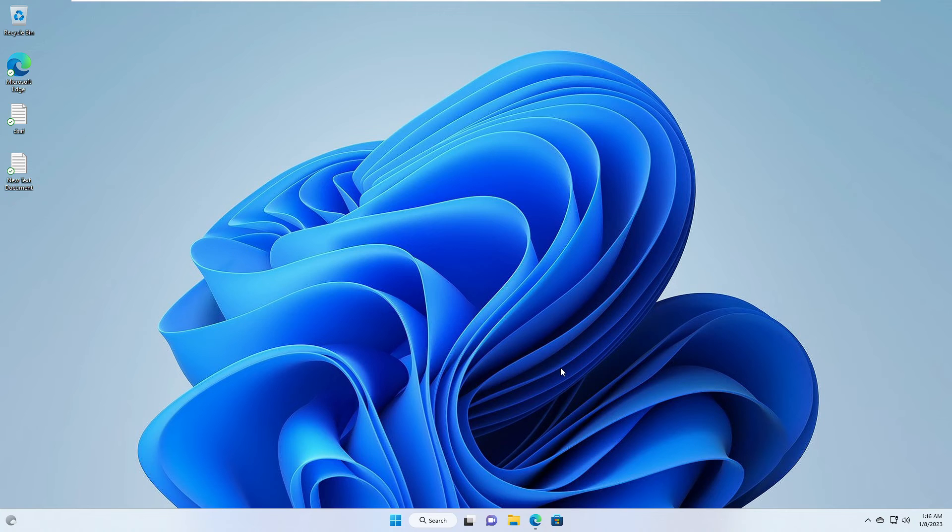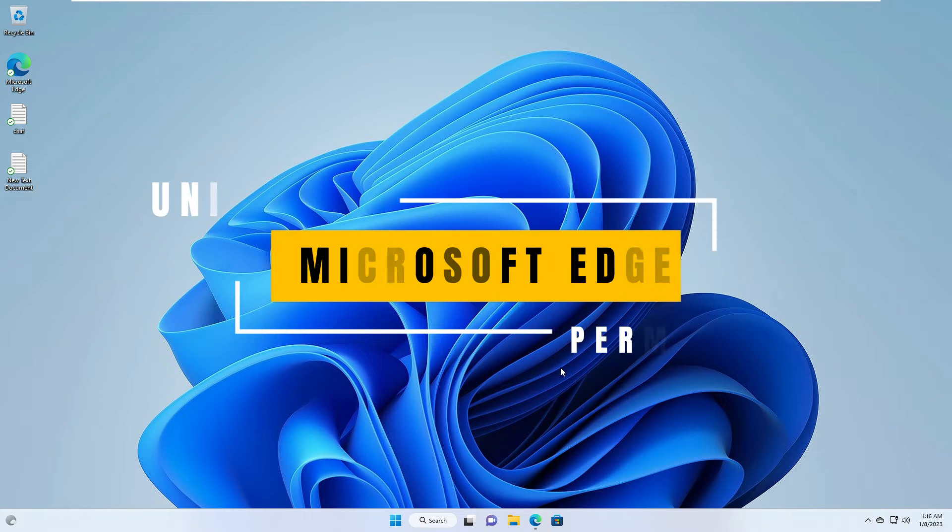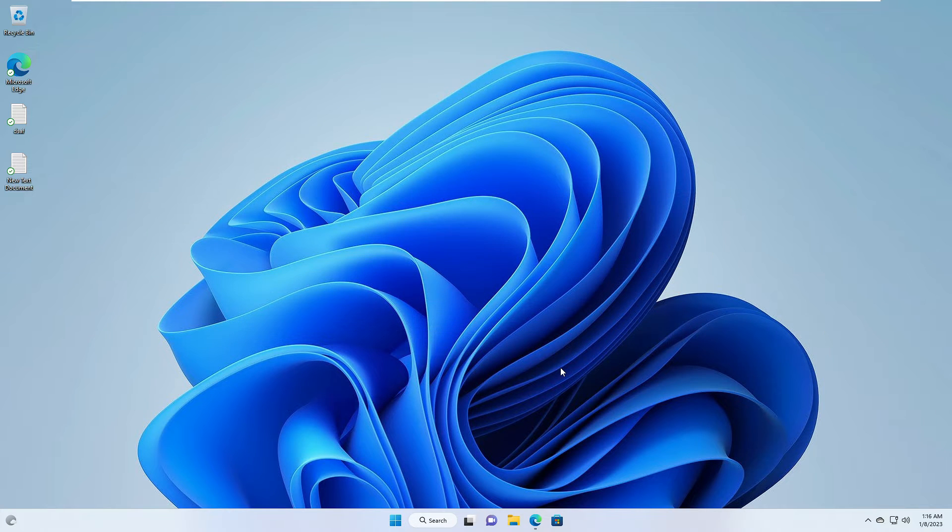Hey everyone, welcome back to Crown Geek. In this video I will be explaining how to uninstall Microsoft Edge completely and permanently from Windows 10 or Windows 11.